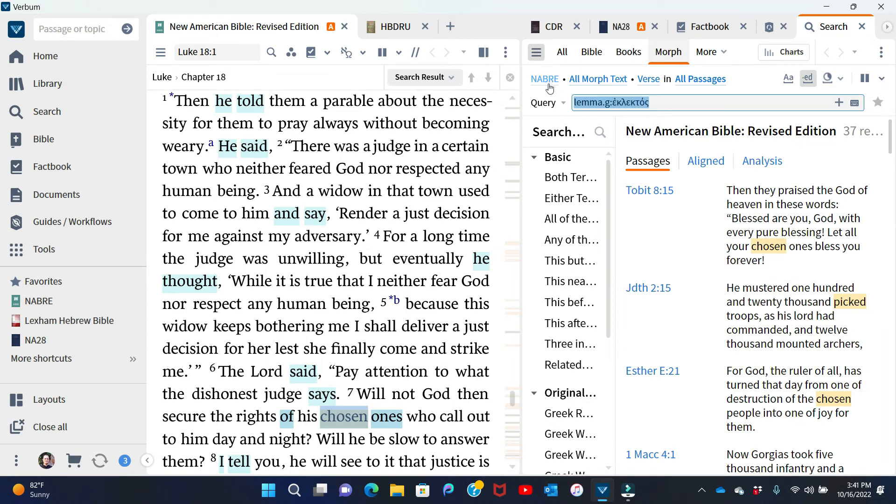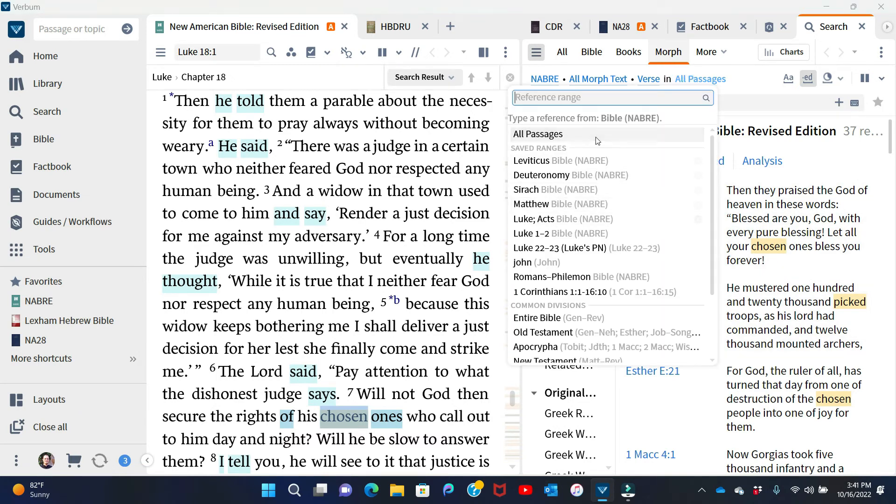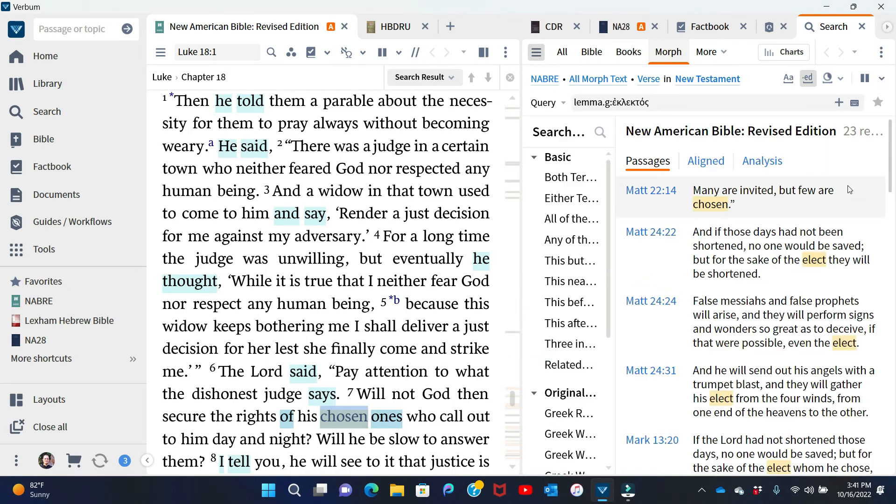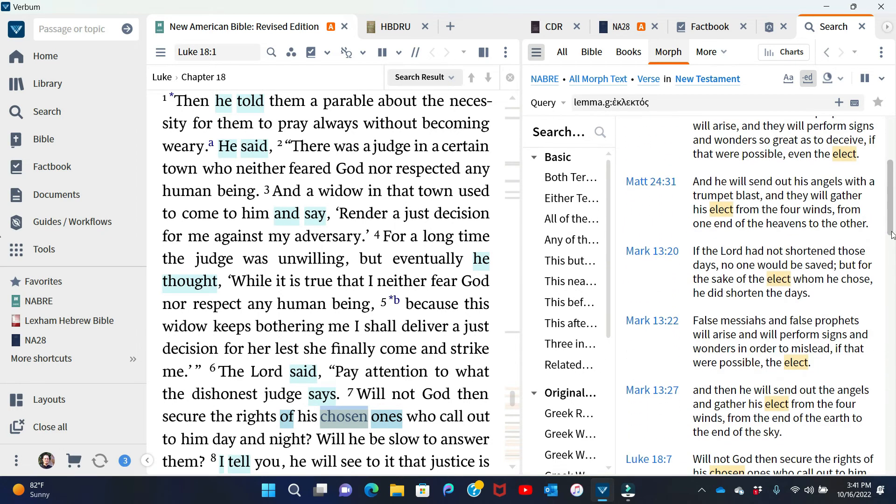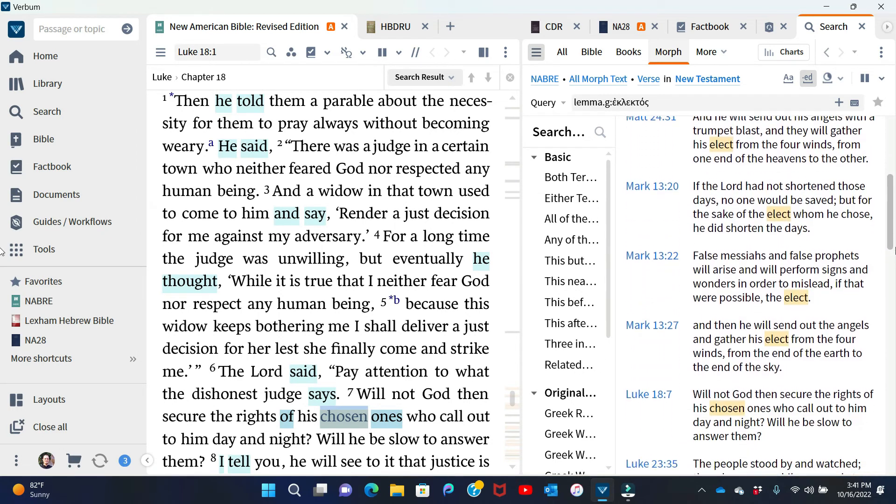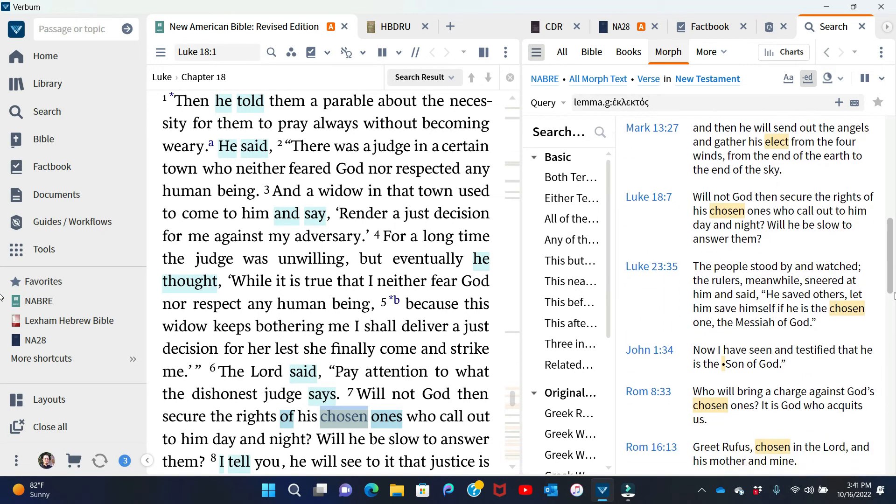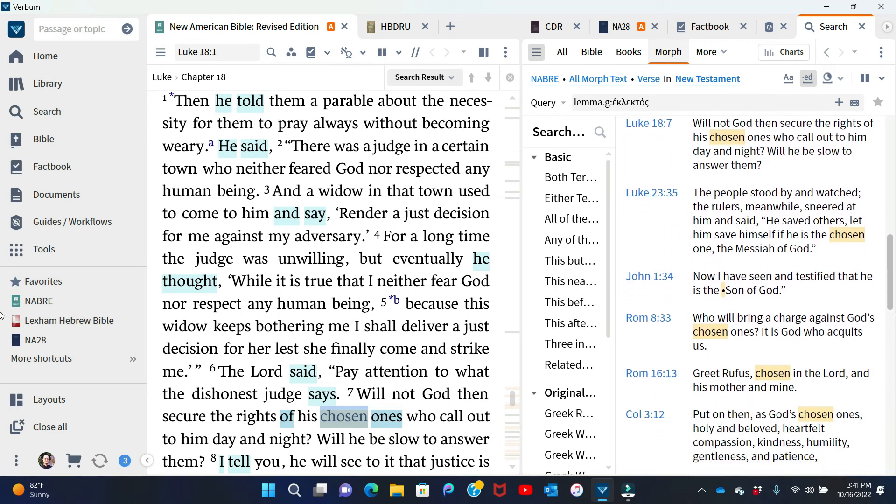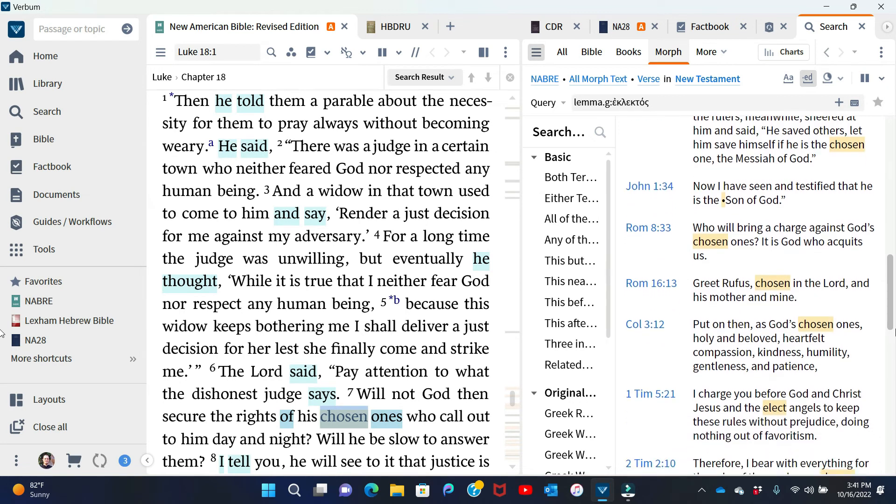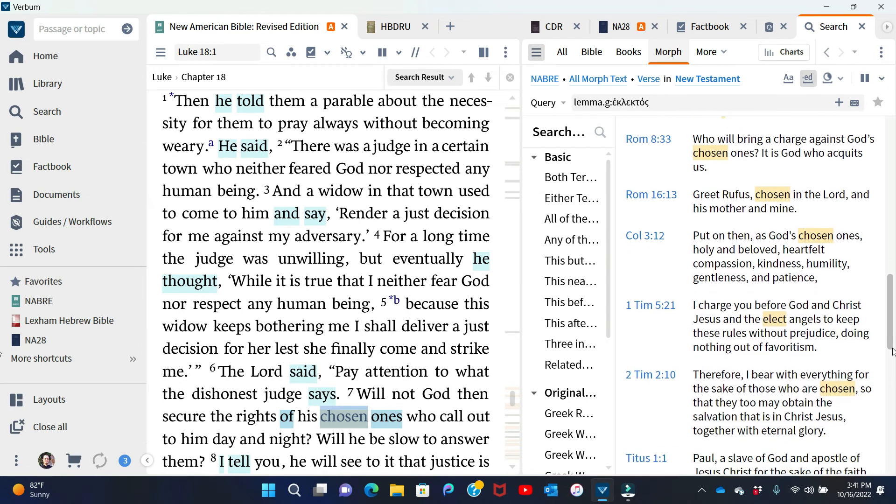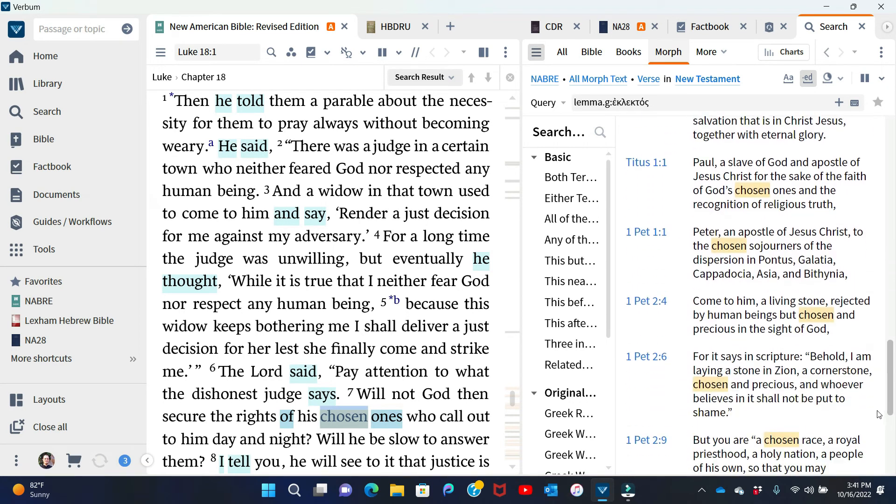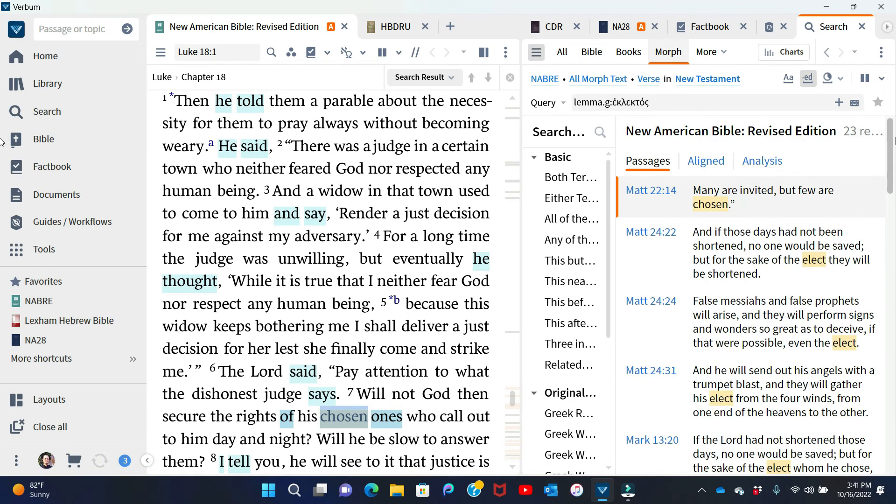One thing that's important when you're studying a Catholic Bible is that it will include the deuterocanonicals unless you change it to include only the New Testament, which is what I'm going to do. And indeed, you can see this is not a common theme of chosenness, election at least in the gospels, but it is mentioned a few times.